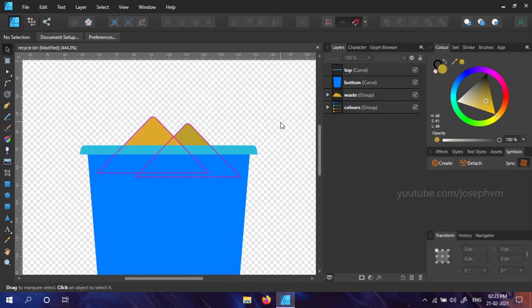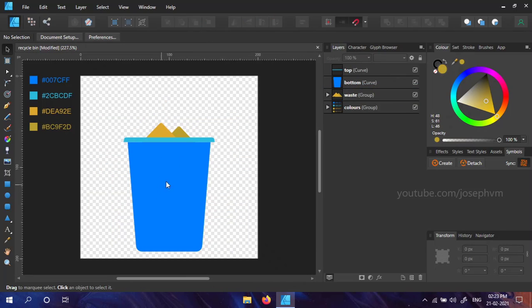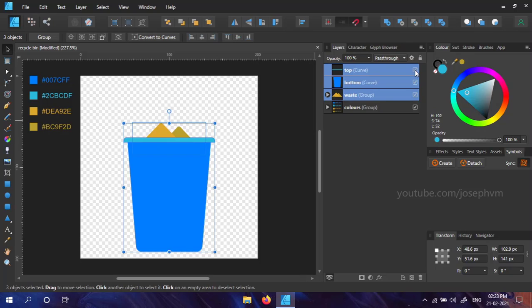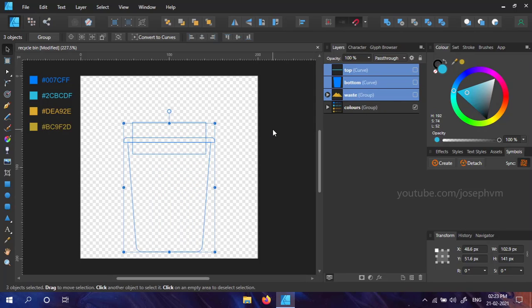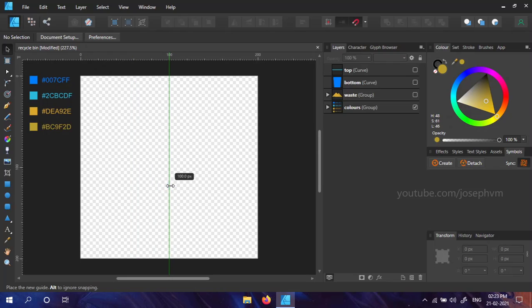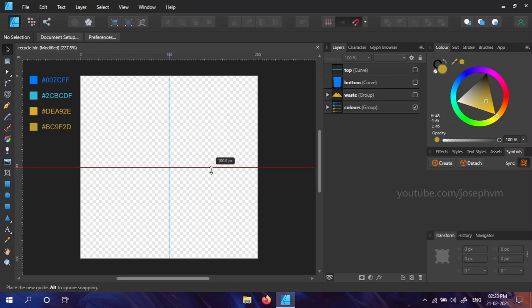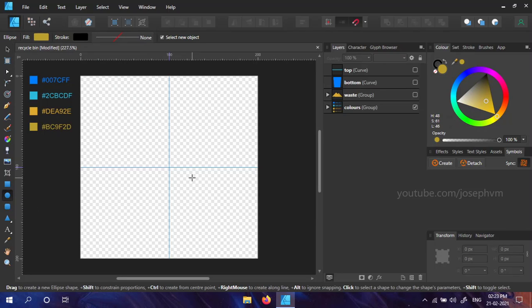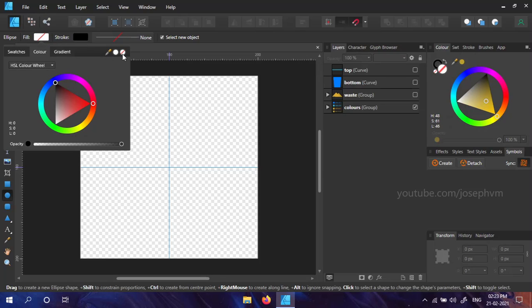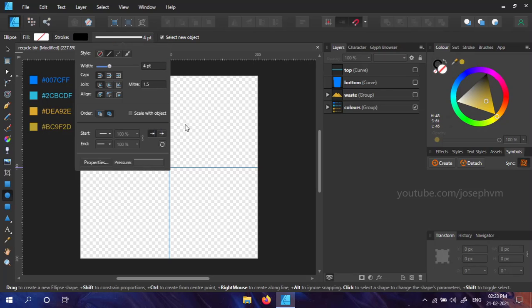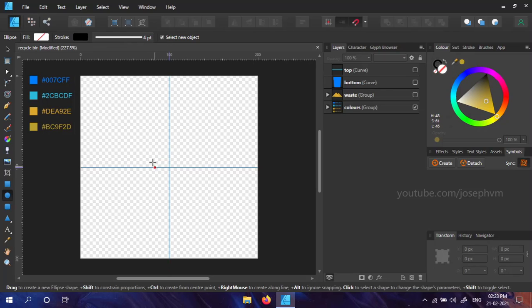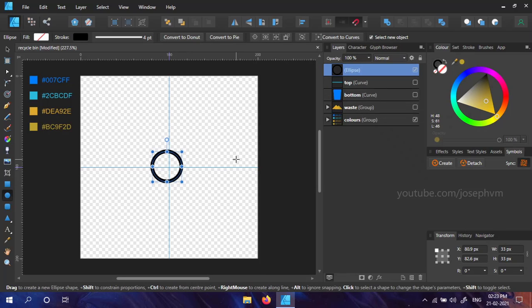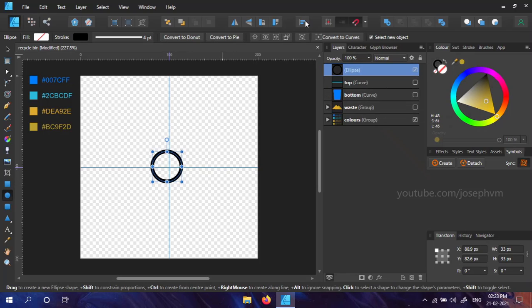We're almost there. Now, we need an icon to denote recycling. Before that, let's temporarily disable the existing layers by selecting them all together and clicking the tick icon near one of them. Add two guides vertically and horizontally to the center by dragging from the rulers. If you can't view rulers you can press Ctrl R or Command R on Mac to show them. Select the ellipse tool. Disable the fill and add a stroke width of 4 points. Leave other settings to the default for now. Hold Shift and create a small circle of radius around 33 pixels. Align it horizontally and vertically to the center.